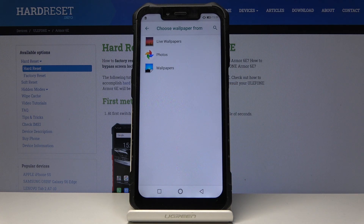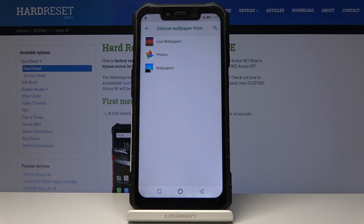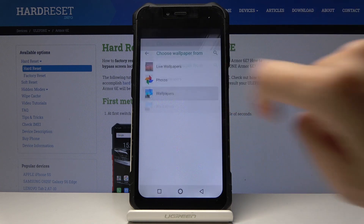Now it's time to select the source that you would like to pick your wallpaper from. It can be one from your live wallpapers, photos, or wallpapers — and I will pick one from the wallpapers.